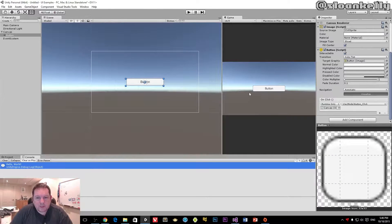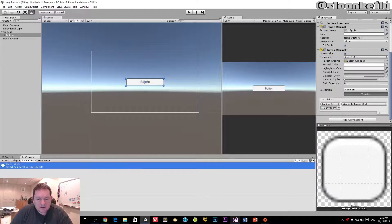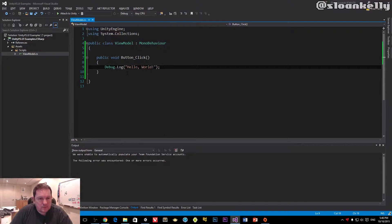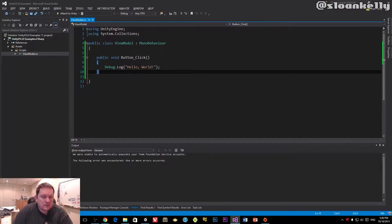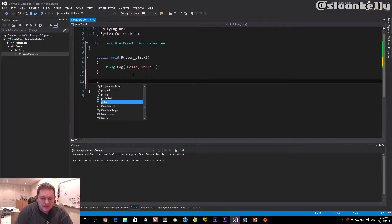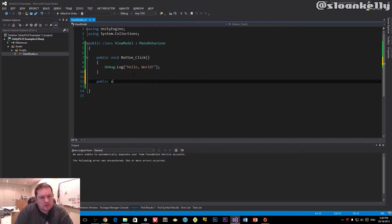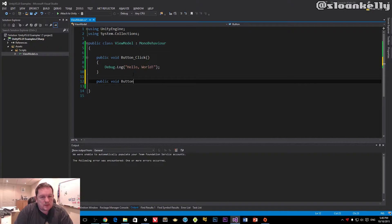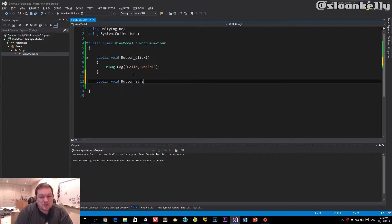So I mentioned that we can actually add a parameter here. We go back to our code behind here, we can say public void button string, we'll call it.